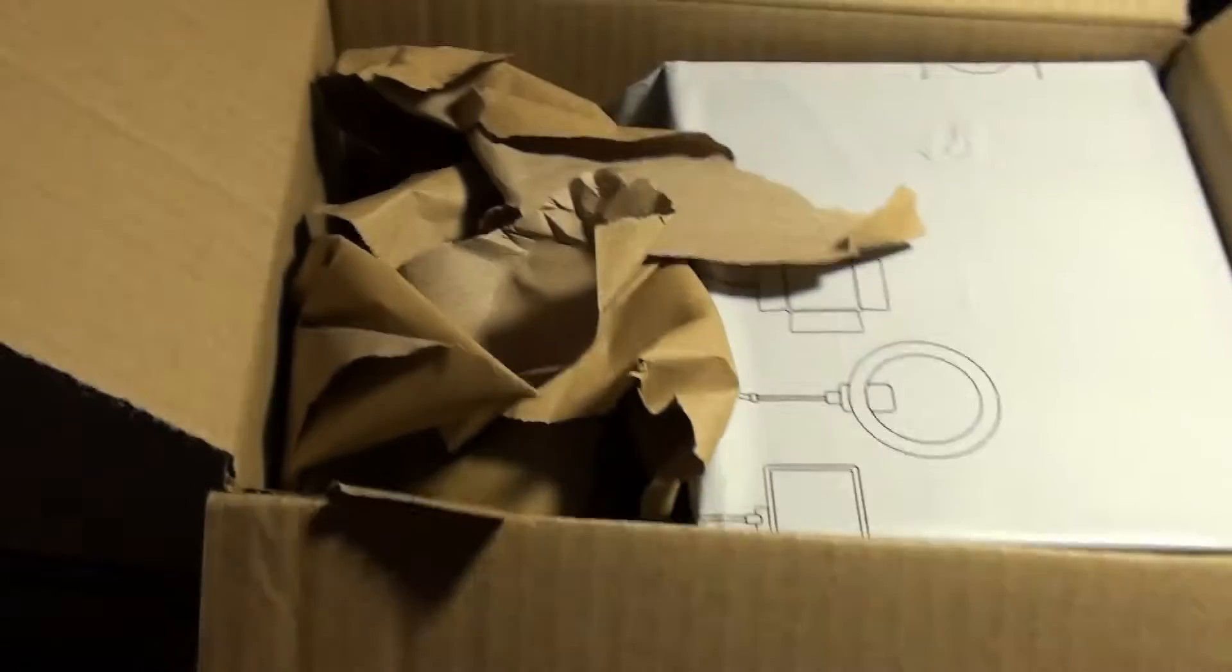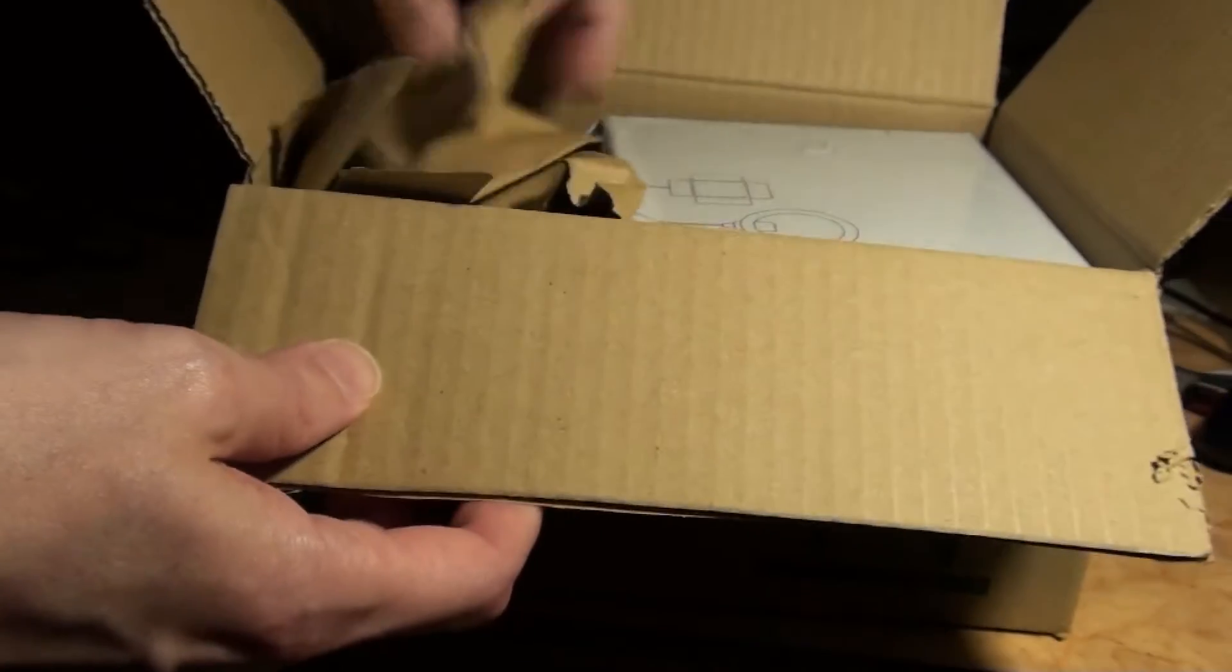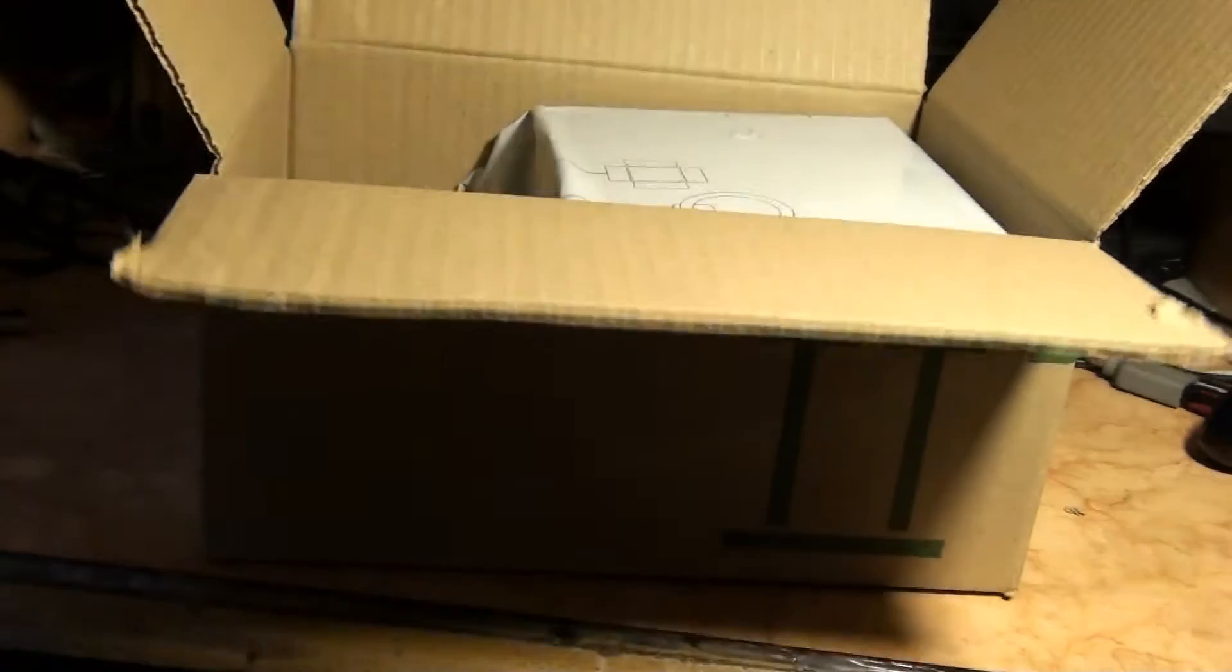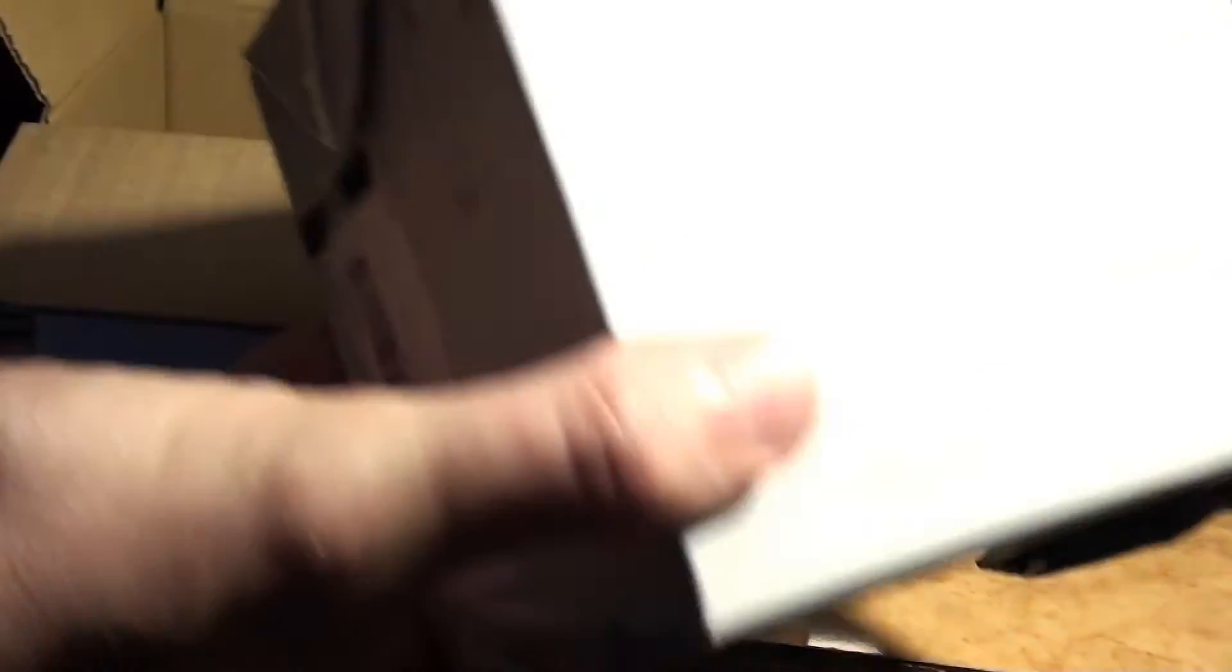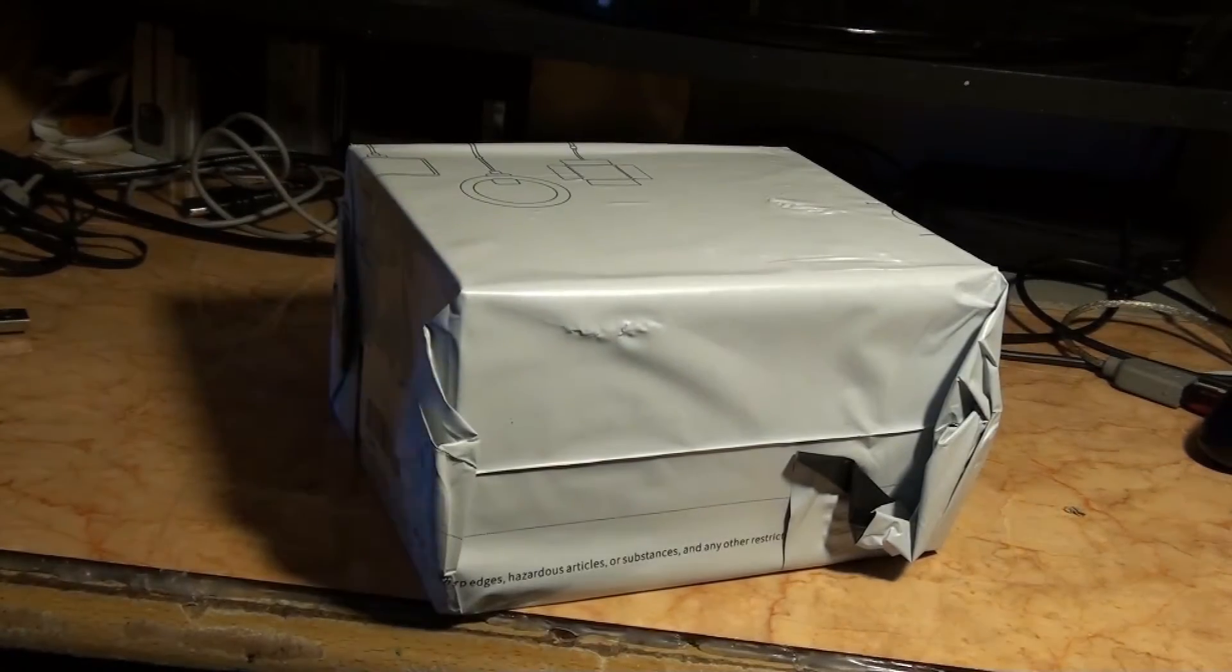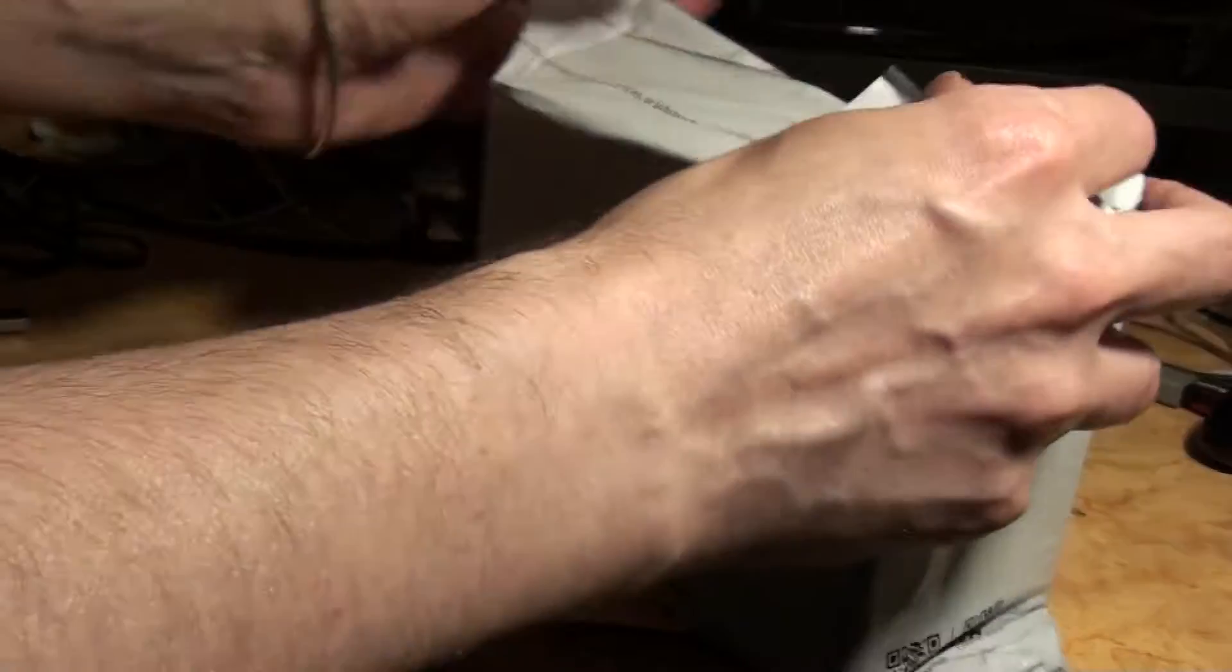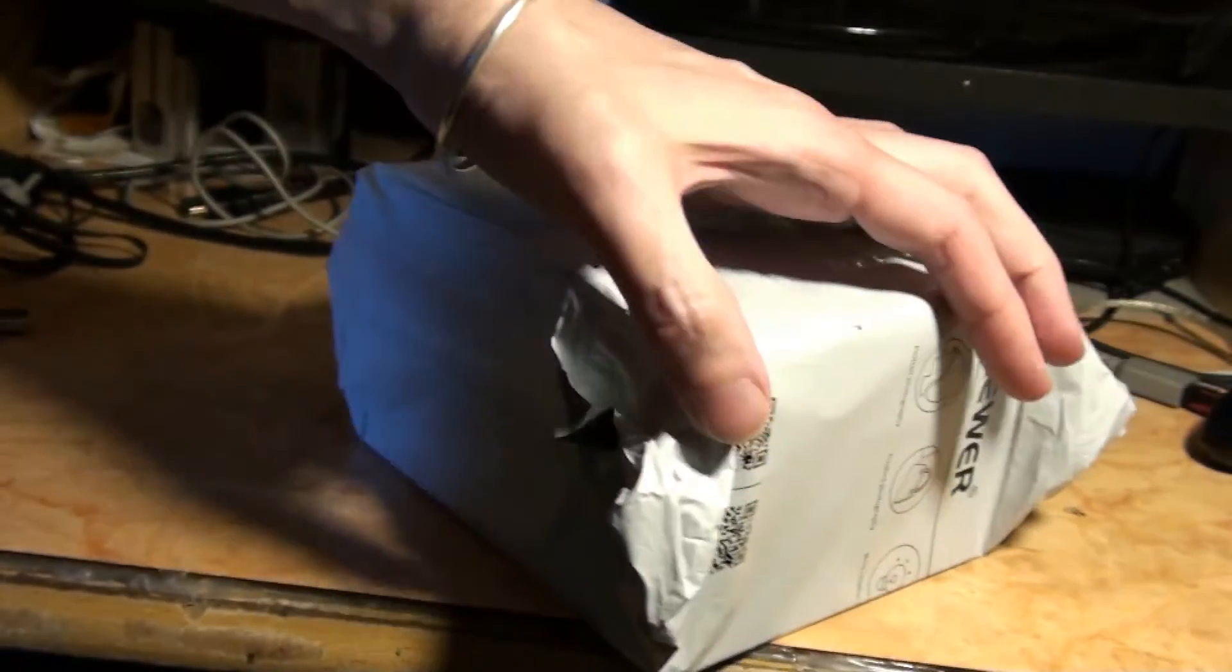Here we are. What is in the box? This is an empty box, nothing in there. It's quite well wrapped. I'm going to have to cut this off.